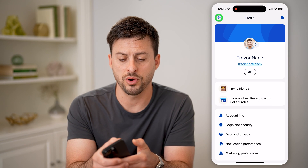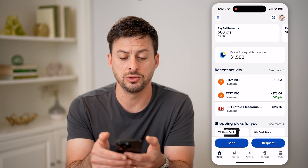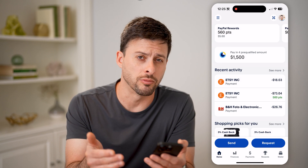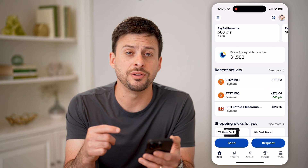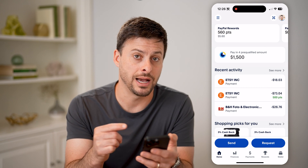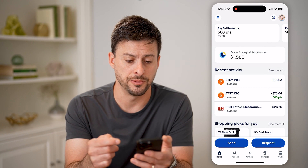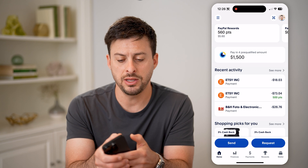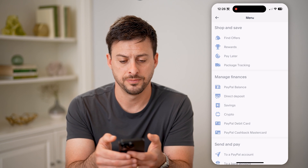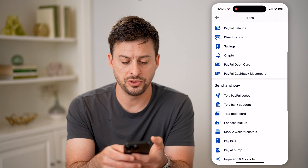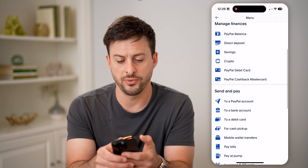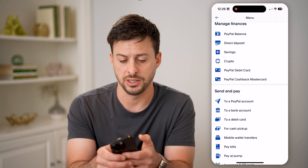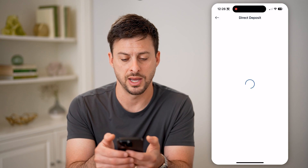That's one thing to look for if you wanted to either send or receive money. However, you might also be looking for your account number as well. So let's tap on the three lines at the top left, and then if you scroll down, we're going to look for direct deposit here and tap on that.